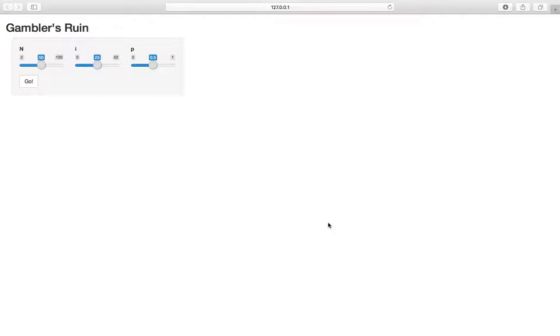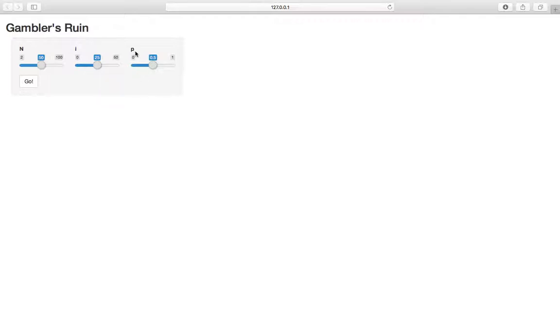There's n dollars between them, so here I have this little parameter set up. There's n dollars, there's 50 dollars. Gambler A has i dollars, so he starts with 25 in this case. They play repeated independent rounds. Each round, gambler A has probably p of winning. So here p is one half, so he has one half chance of winning.